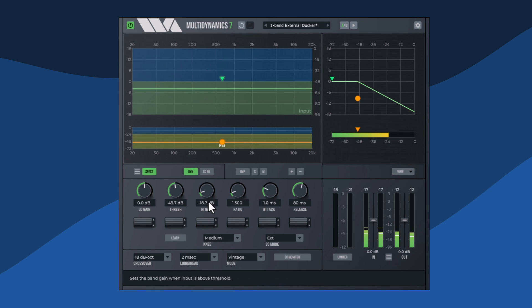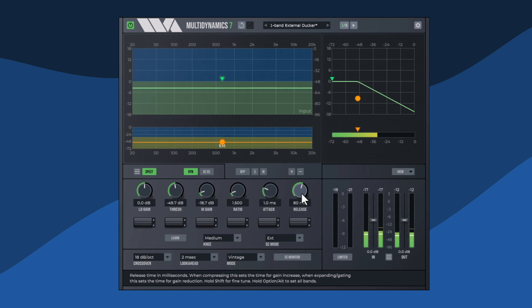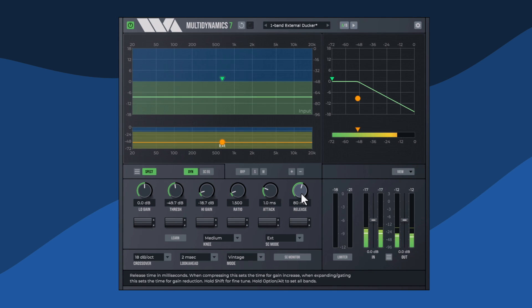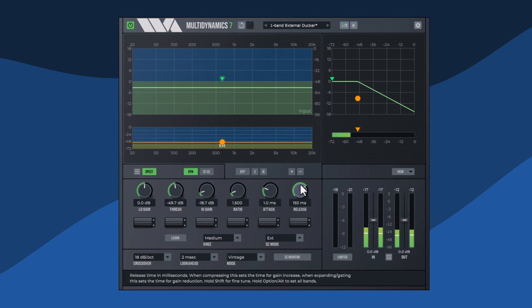Finally, in this example, the short gaps in the spoken track are causing the music to pump a little as compression releases briefly and is then reapplied. To reduce this, I'll increase release a little and smooth the effect out over those shorter gaps.